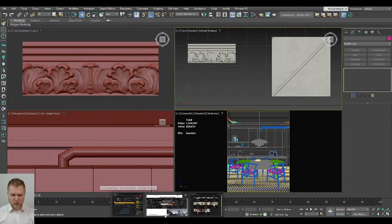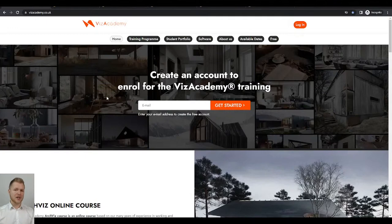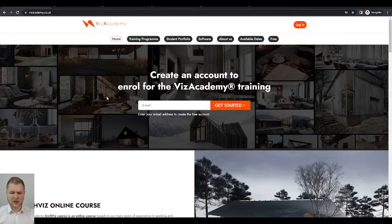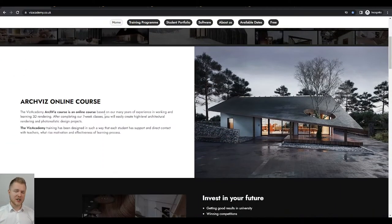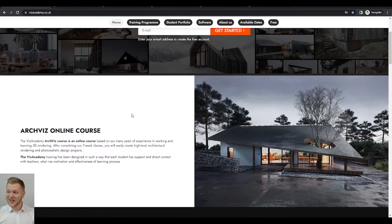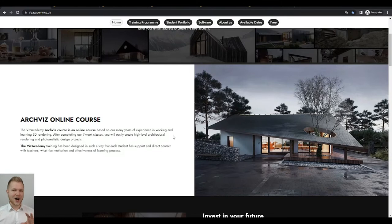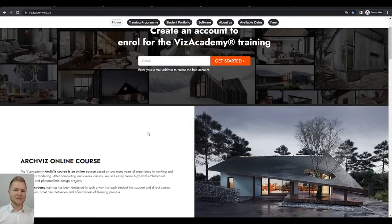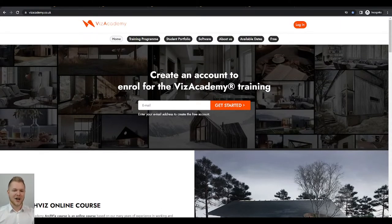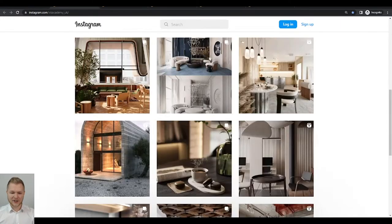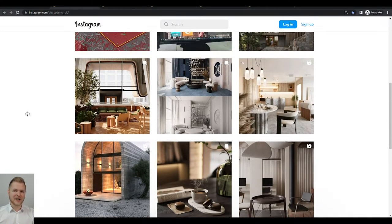If you want to learn more about our offer, I recommend visiting the Viz Academy website where you can quickly calculate all the costs. In just seven weeks we'll teach you how to do quite extraordinary 3D work. Our students are already quite advanced when it comes to modeling. Also make sure to visit our Instagram.